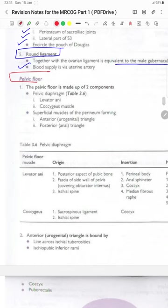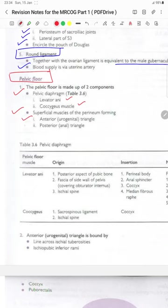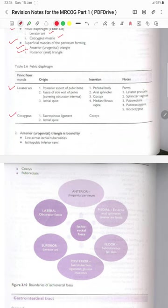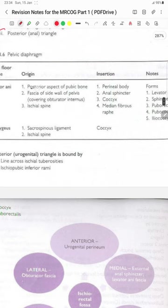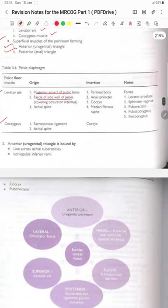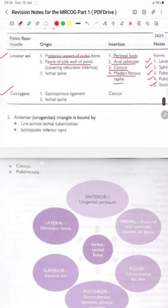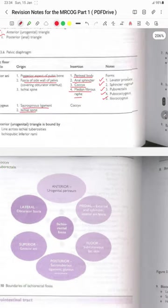The pelvic floor is made up of two compartments: the pelvic diaphragm, which contains the levator ani and coccygeus muscles, and the superficial muscles of the perineum, which form anteriorly the urogenital triangle and posteriorly the anal triangle. Levator ani originates from the posterior surface of the pubic bone, the fascia of the sidewall of the pelvis covering the obturator internus and the ischial spine. Insertion is on the perineal body, the anal sphincters, coccyx and the median fibrous raphe. It forms the levator prostatae, sphincter vaginae, puborectalis, pubococcygeus and iliococcygeus. The coccygeus muscle originates from the sacrospinous ligament and the ischial spine and is inserted on the coccyx.